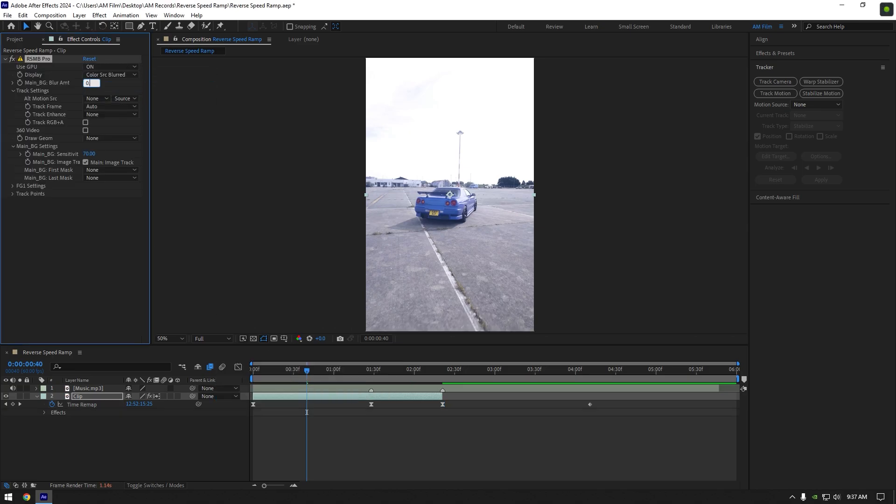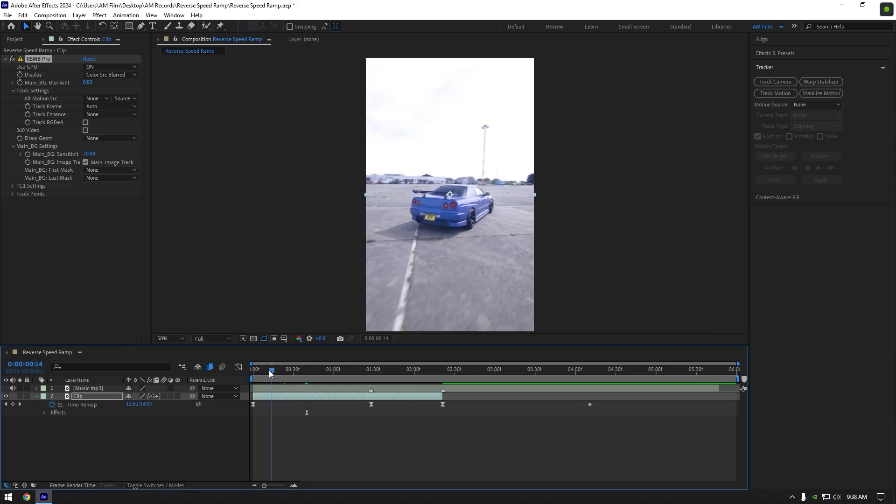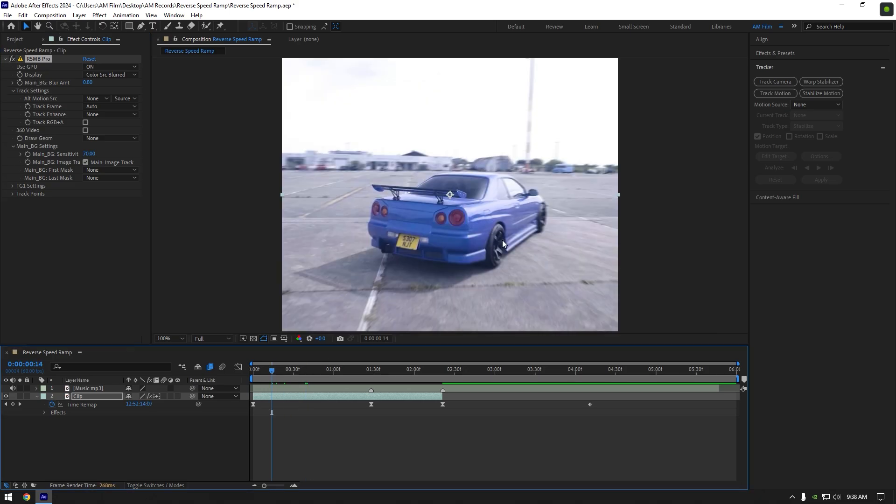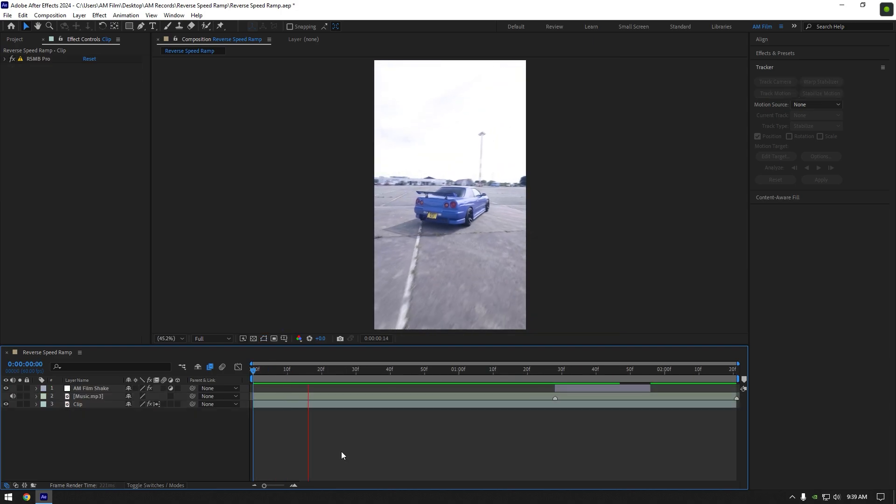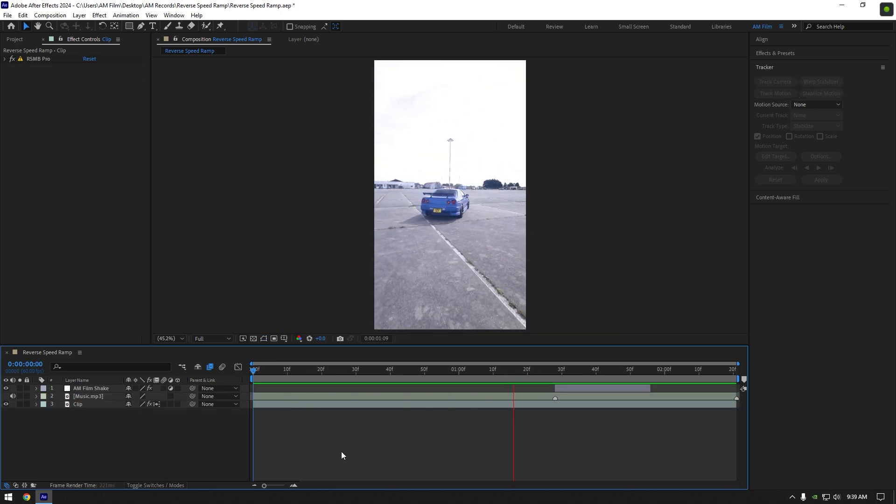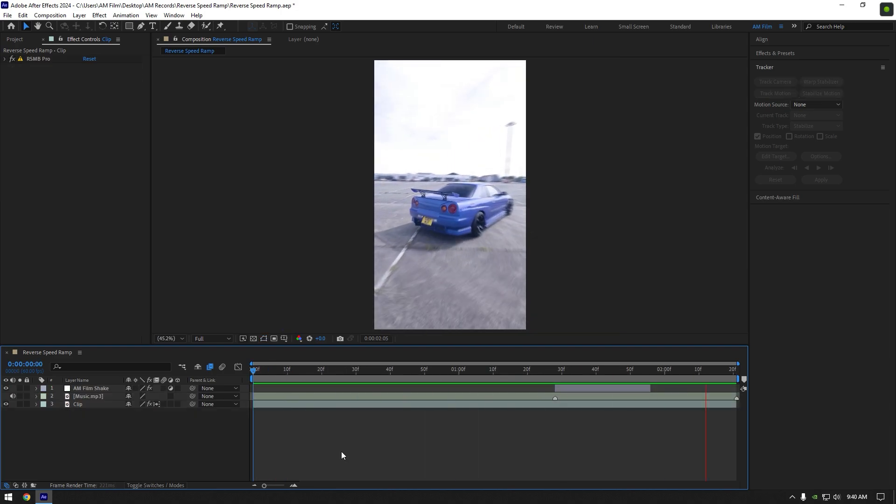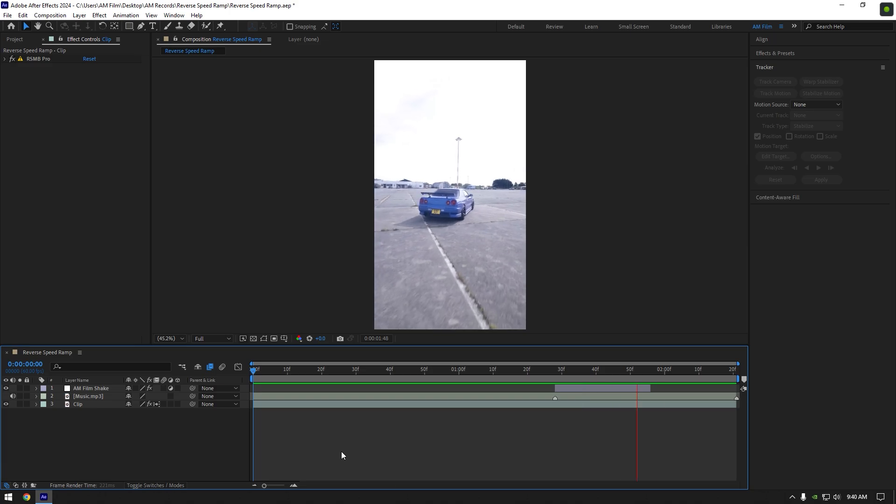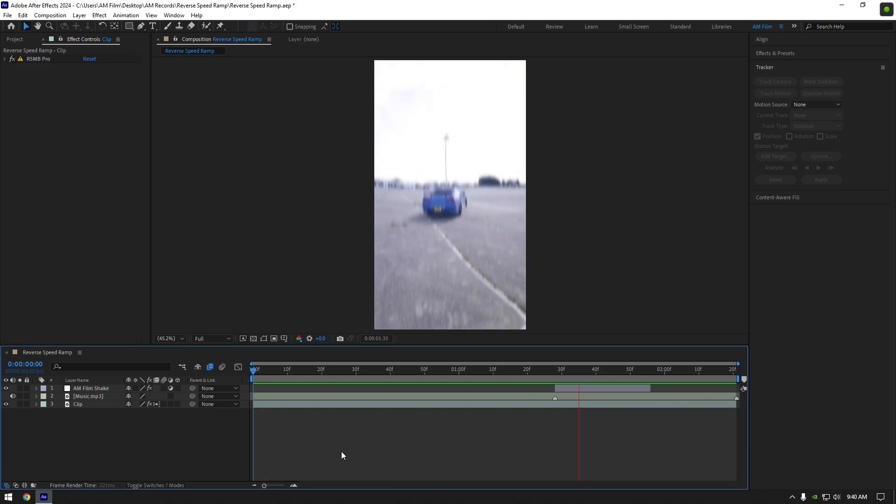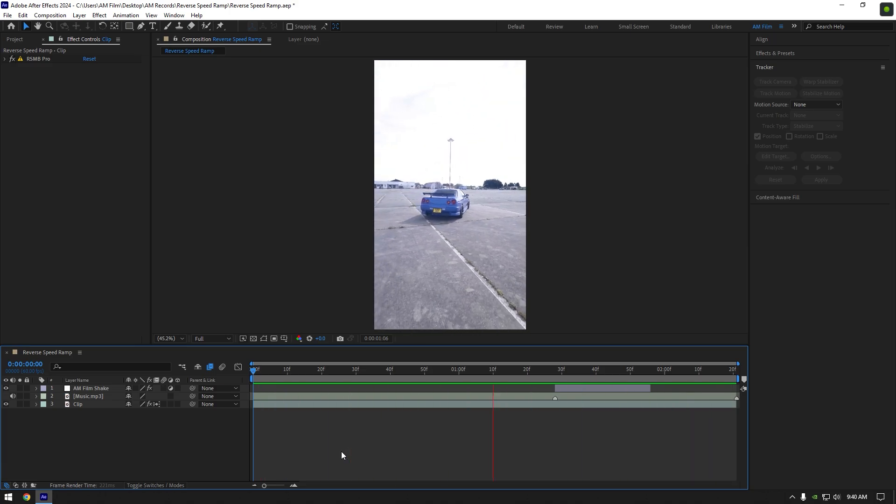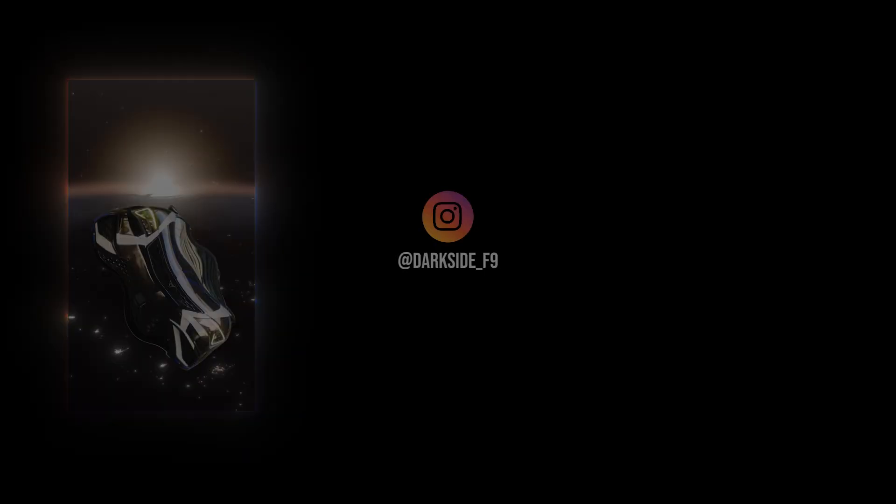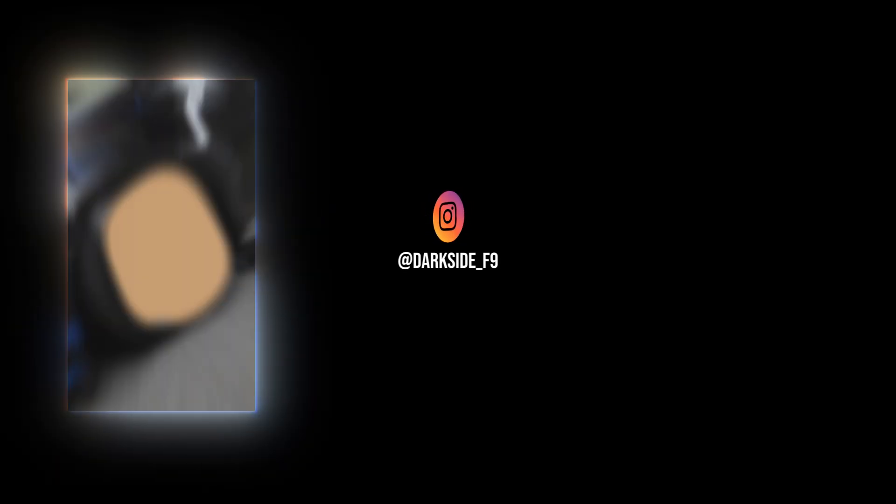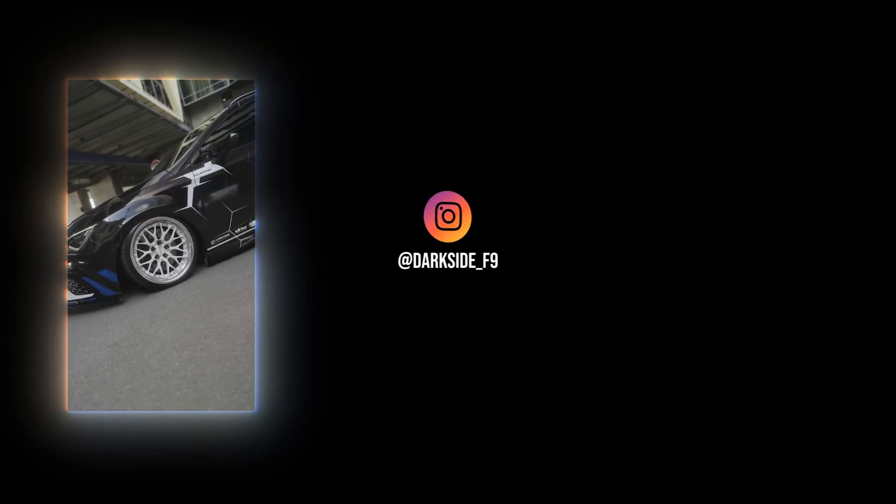Once AM Film hits 10,000 subs, I will give away RSMB plugin. Lastly, we can add shake effect. I will skip that part because I have already made shake tutorials. Also, I have created 16 unique shake presets that you can get from the link in description. Hope this video was helpful. Thanks for watching and like the video, please.